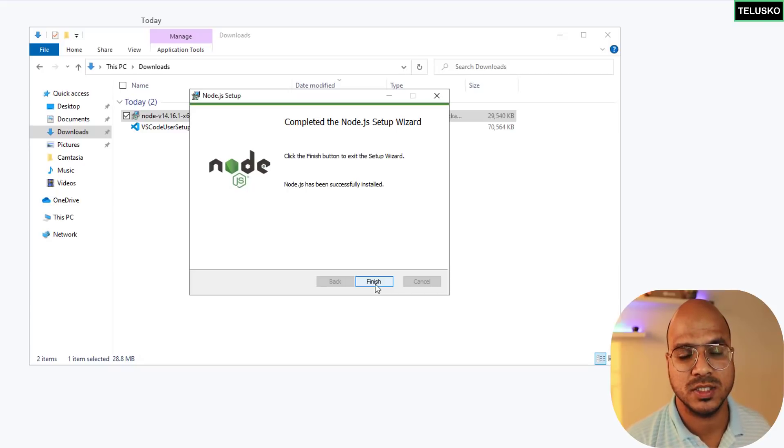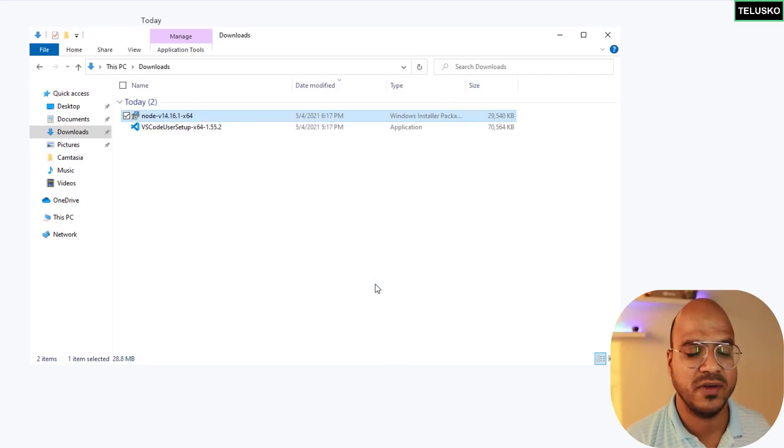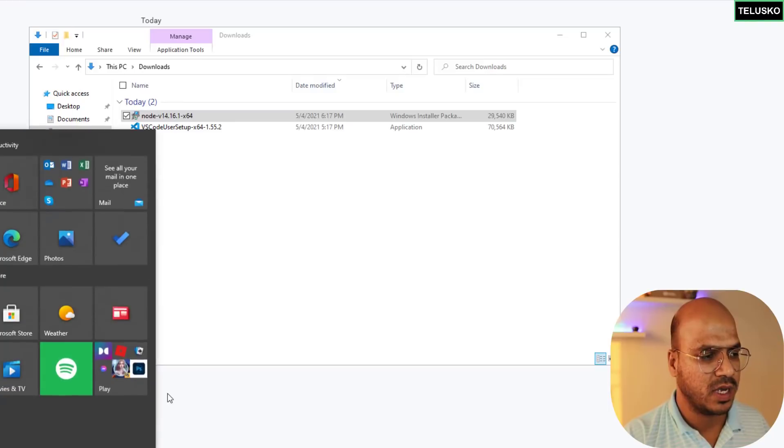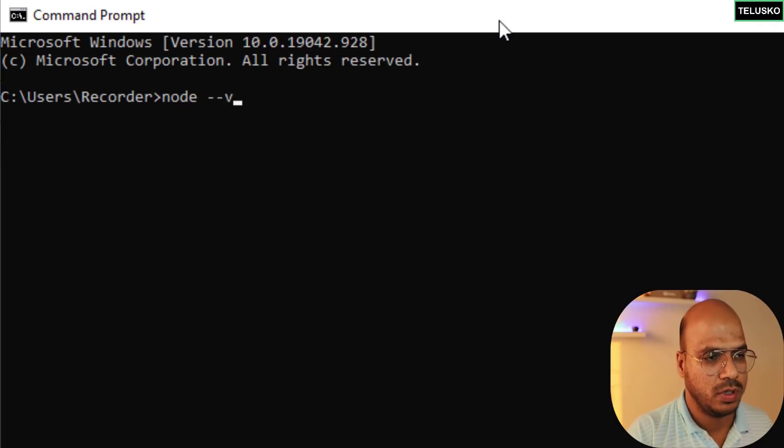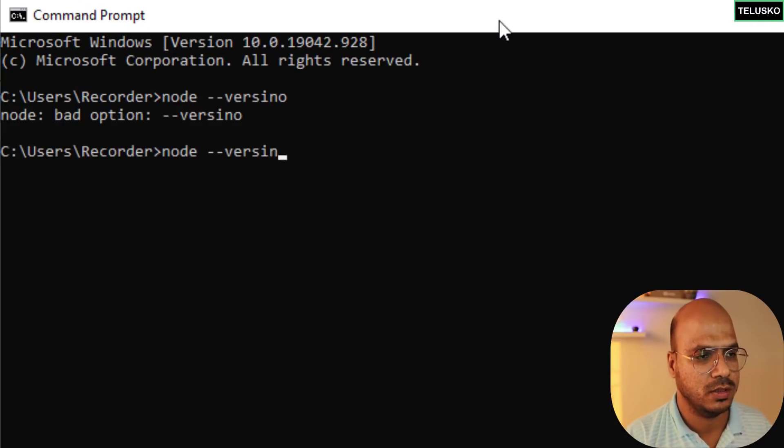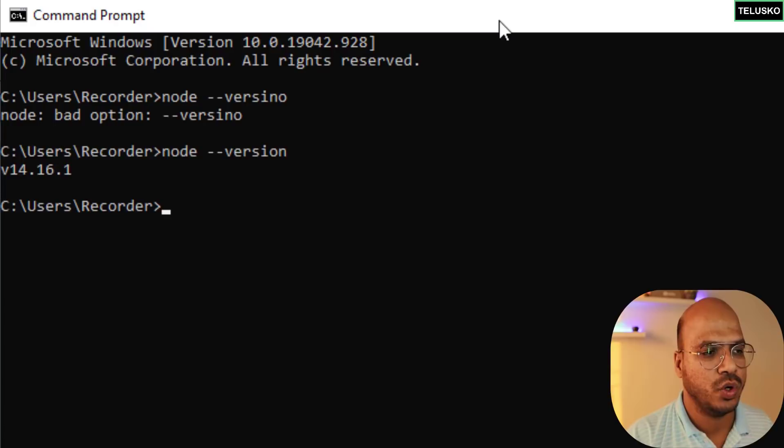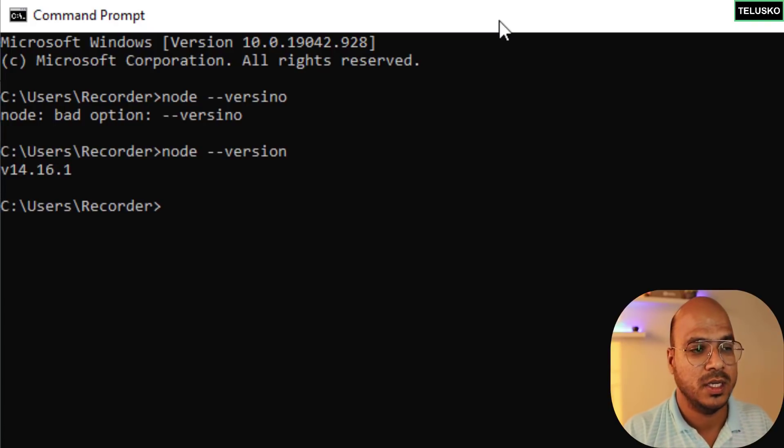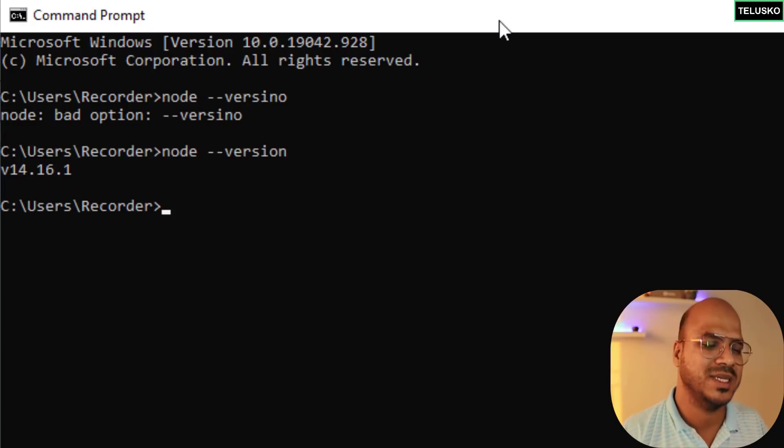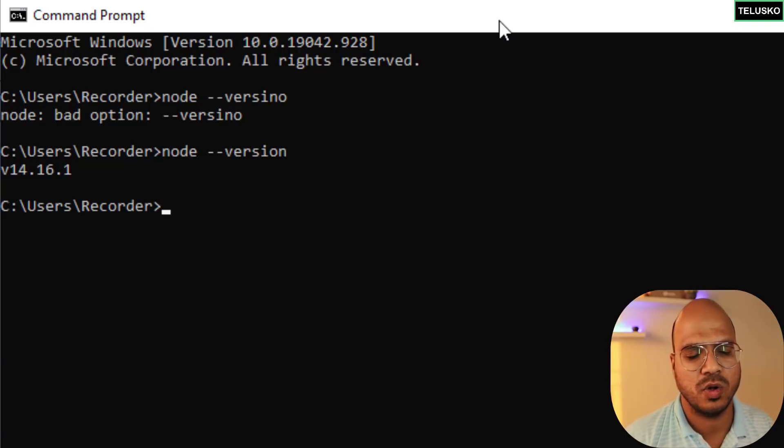You can see node.js got installed, click on finish. Now how do you verify it is working? Again we'll open command prompt and type node --version. You can see we got the node version installed. We're going for Node 14 because it's a LTS version.